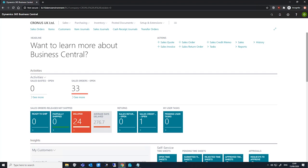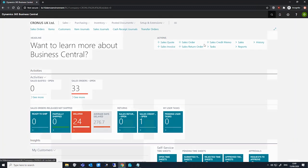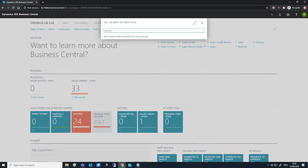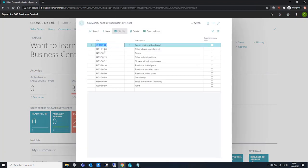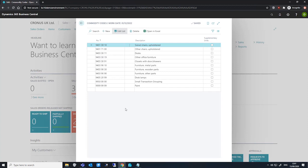We can specify what these commodity codes are in the relevant page. If we just search for that up here. Fields available here are the number field, a description, and the supplementary units field, which we use to specify whether the authority requires details about the quantity and unit of measure of the item.